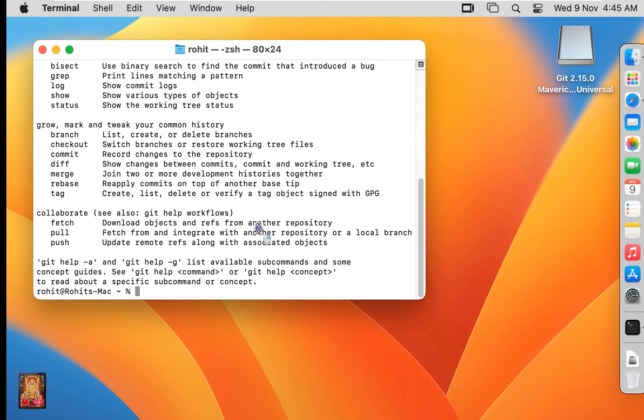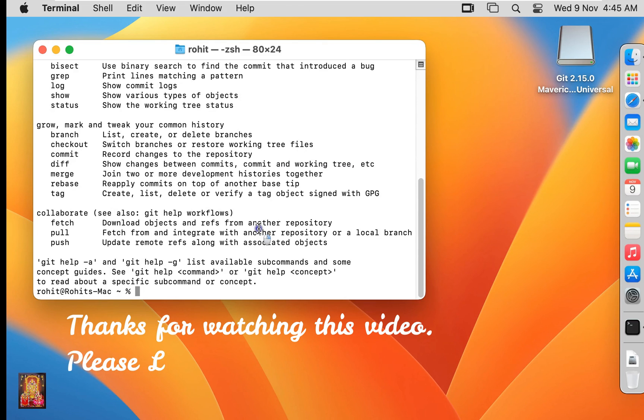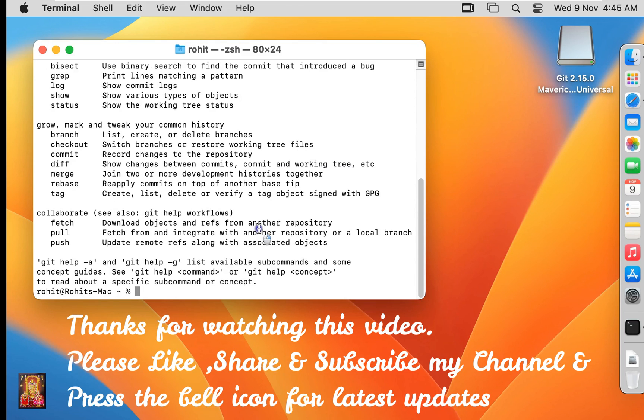So viewers, in this video we saw how to download and install Git on macOS 13 Ventura. Thanks for watching this video. Please like, share, and subscribe to my channel and press the bell icon for latest updates.